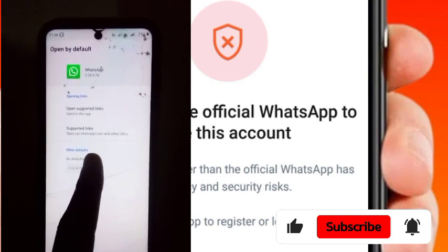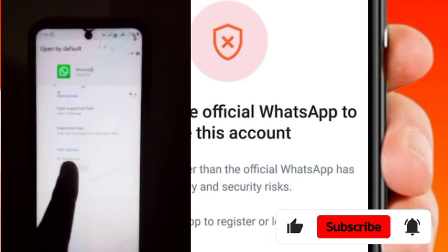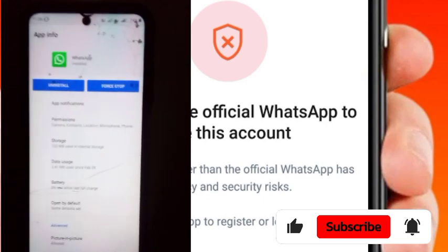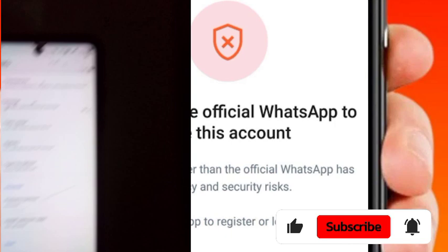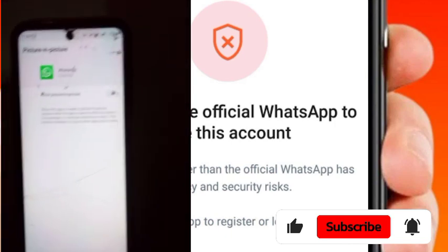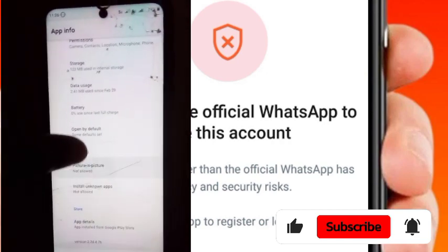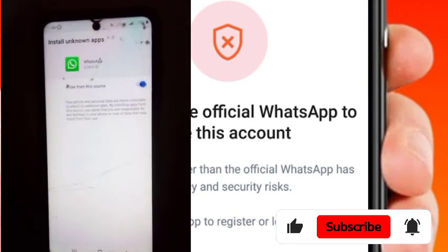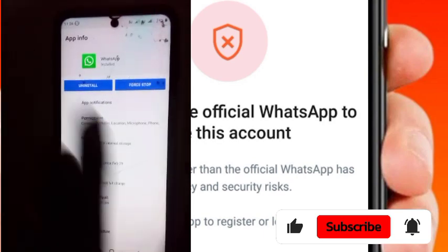Go back. Here on 'Open by Default,' make sure there is no other default set. If it is clear, press that button and go back. Then go to 'Picture in Picture' and disable that. After disabling that, go to 'Install Unknown Apps' and enable it, then go back.